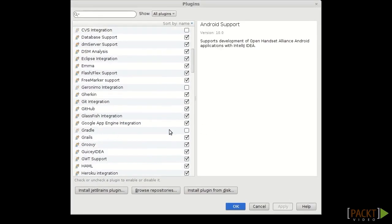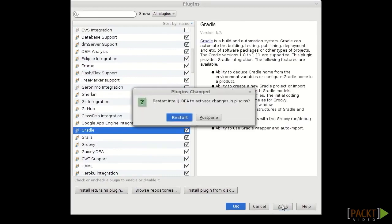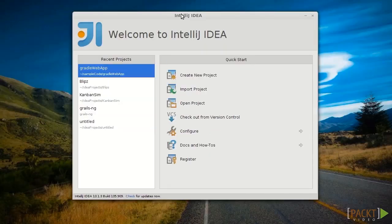Find the Gradle plugin, check the box, apply, and restart. Now that IntelliJ has restarted, we are good to go.